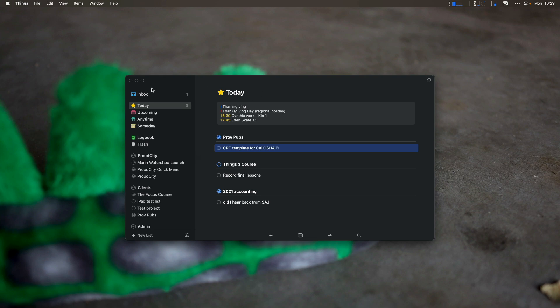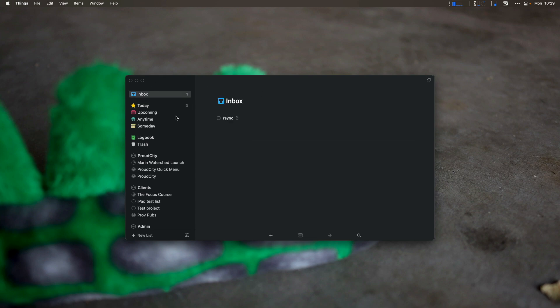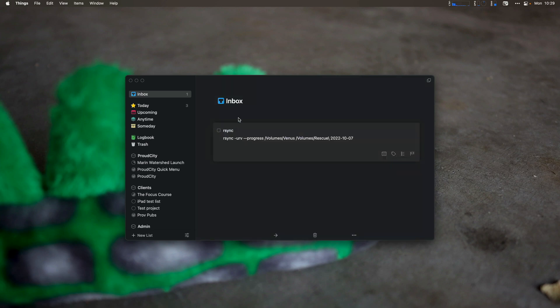The next thing I'm going to do is check my inbox. Is there anything in here? Nope. I don't need to worry about this RSync command — this is literally me just migrating some hard drives. This will be done really quick, so I can leave that in my inbox for now and deal with it when I get there. I'm only keeping track of this command because I have one hard drive that's dying and it keeps dropping off, so I need to keep running the command over and over.